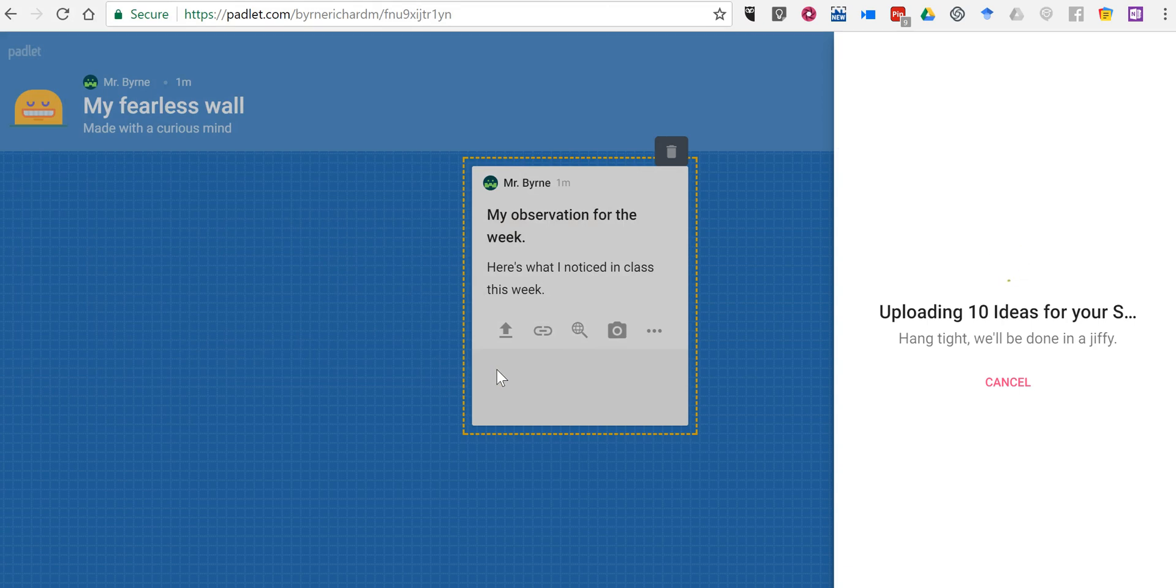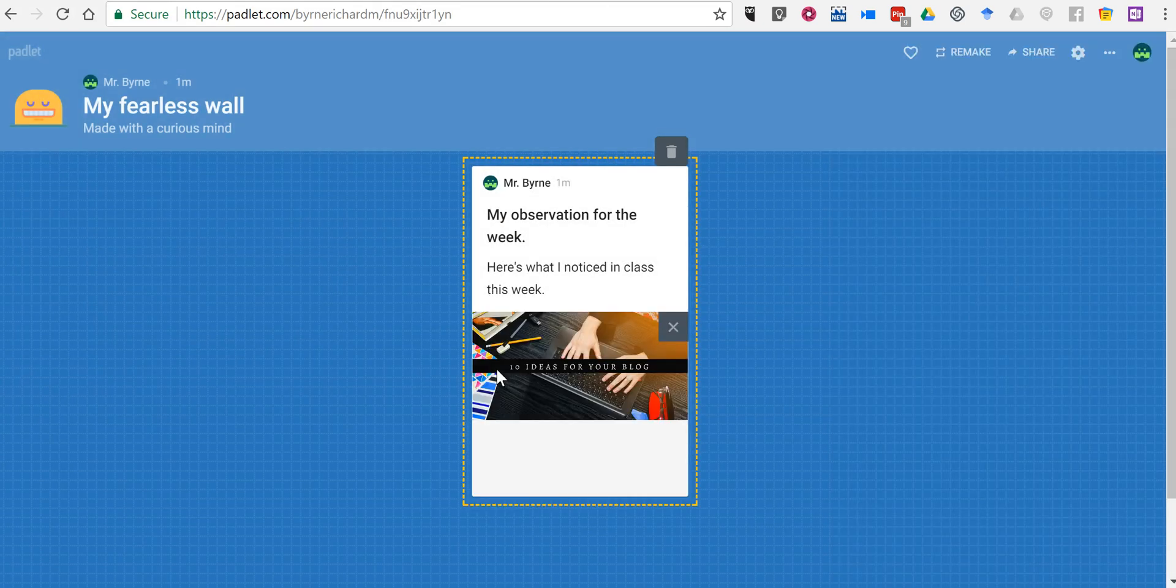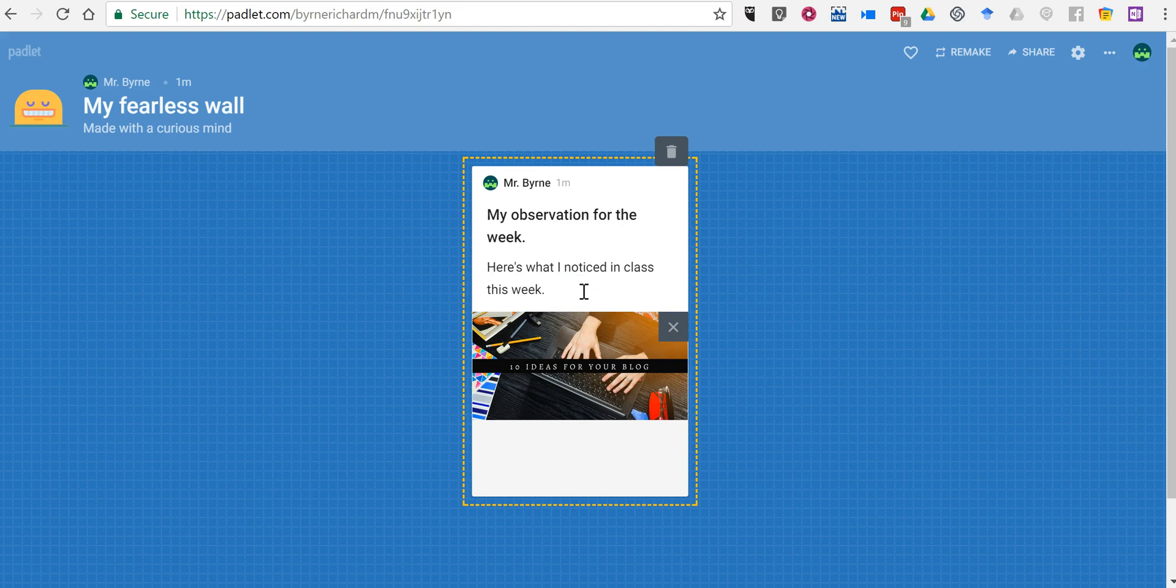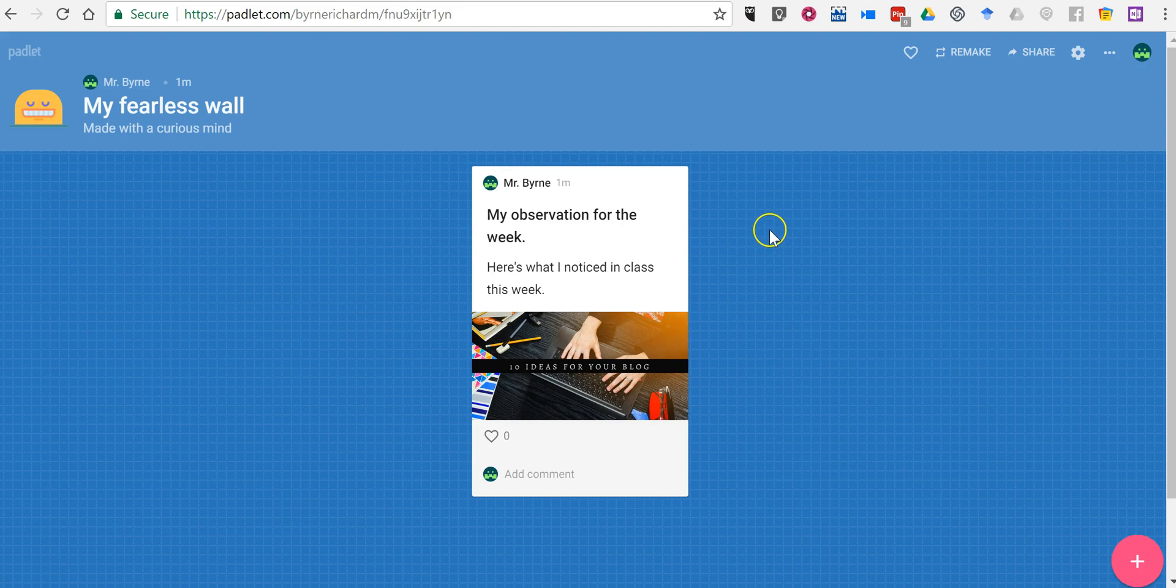We'll upload that picture and that'll be part of the wall. Now once I've done that you'll notice all I can do is continue to write a note. I can't add multiple elements to the same note. So let's add another note over here.